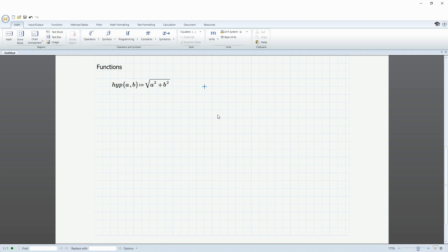So let's go ahead and try it out. Let's say I want to know the hypotenuse. And it's 10 on each side. Hit the equal sign. 14.14. Yeah, that sounds right to me.